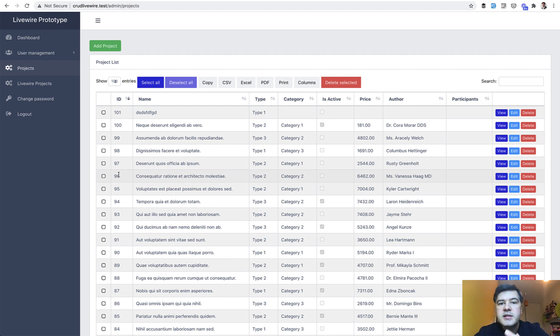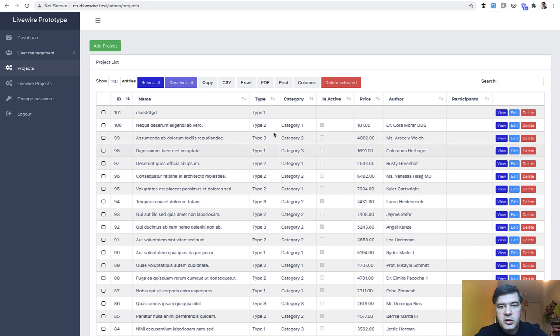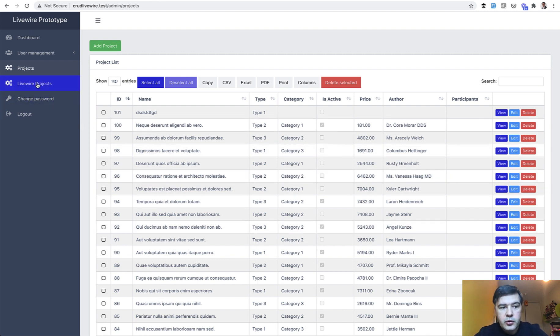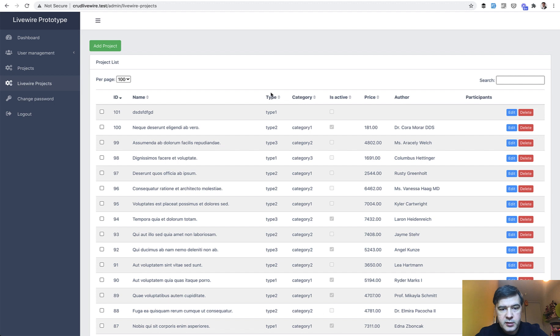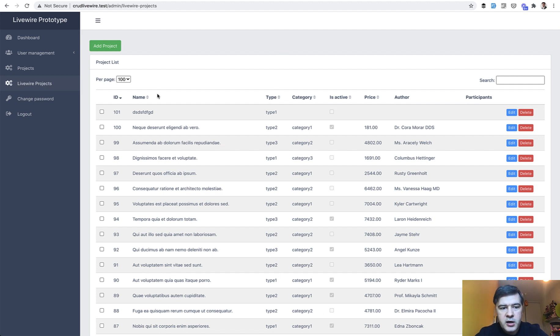So currently it's a prototype. It's working already but it's not a generator, it's manual written code. Here on the screen you see the original quick admin panel version of the table and I've created Livewire projects. So the same CRUD but with Livewire. As you can see data table is a bit different because it's not using any jQuery data tables or anything. It's just Livewire.